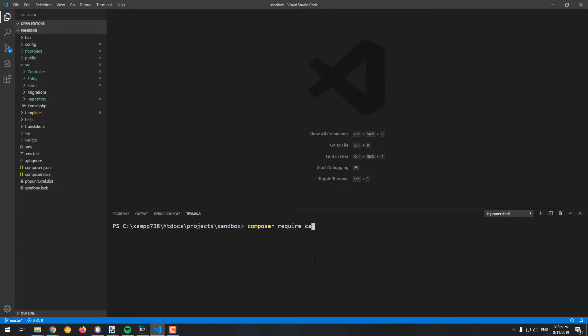To install this library in your project, switch to the root directory of your project on the terminal and use Composer to install it with the command shown on the screen. This will install the latest compatible version of the library in your project.